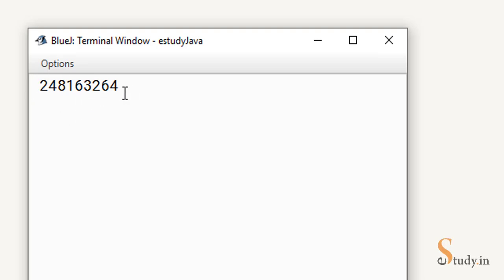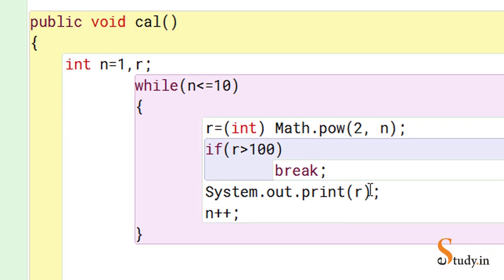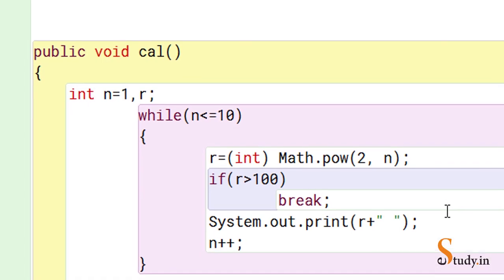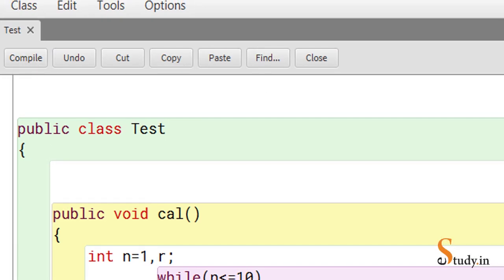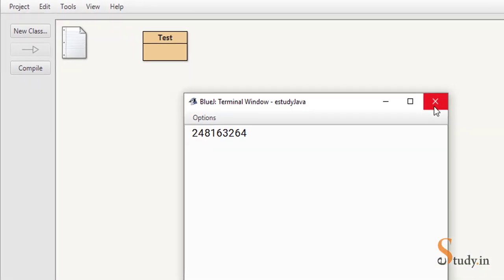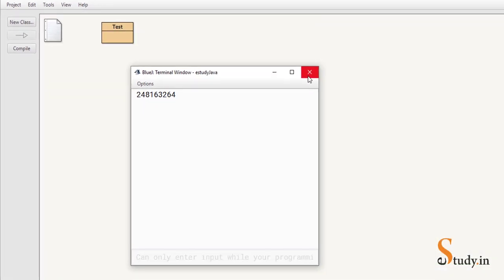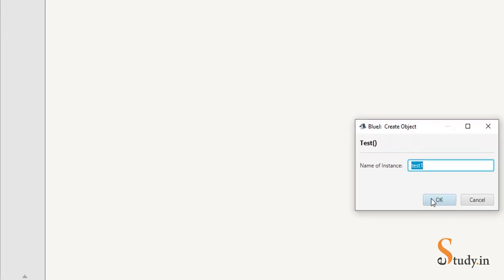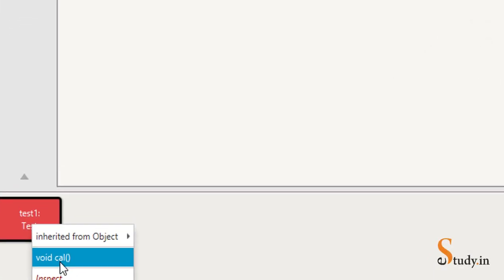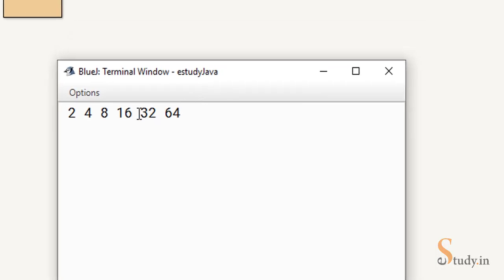That's because we did not put any space in between. So let's create a space between the numbers. All you have to do is use the concatenation operator plus, and within the double quotes press the space bar once. Save it, compile it, and again we need to close this output window, right click, new test, right click, void cal.